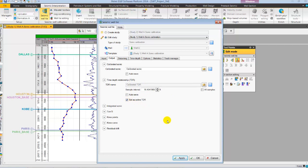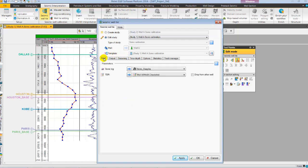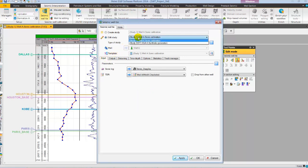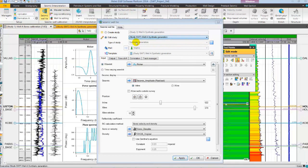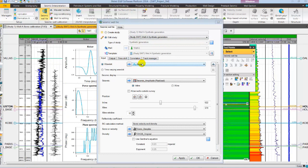Now, let's open the input tab to carry on synthetic generation study. Using the Edit Study mode, I am going to select a pre-existing synthetic study which opens a new well section window. Here in the input, I have Ricker Wavelet with 20 Hz central frequency plus seismic amplitude data and for reflection coefficient calculation sonic and density log.